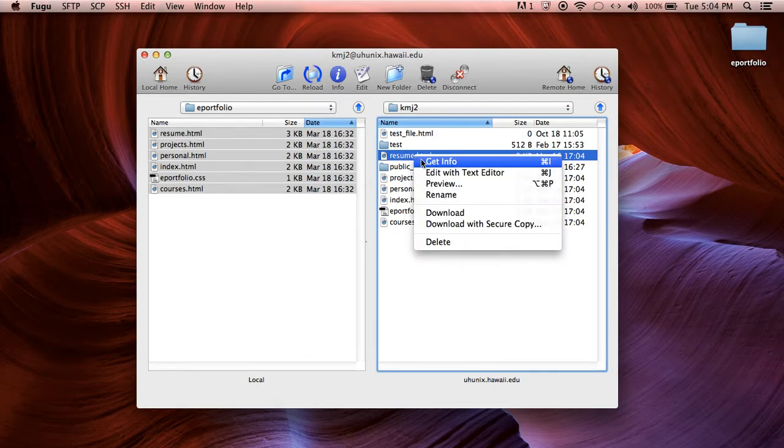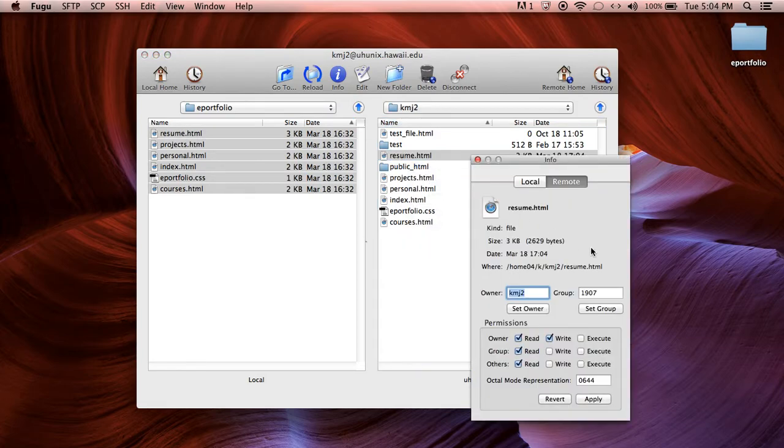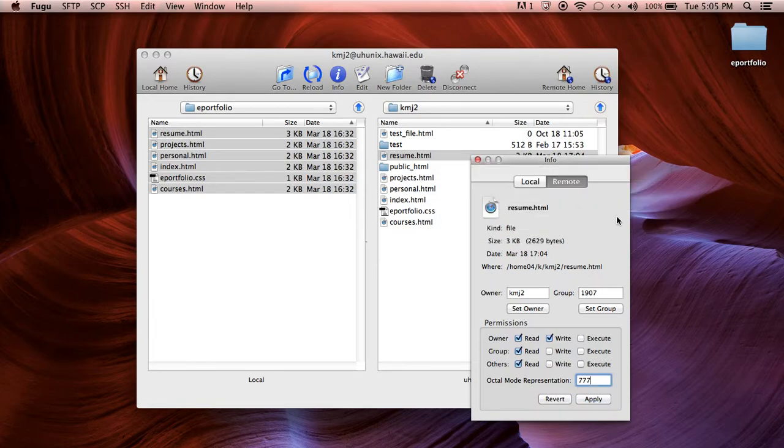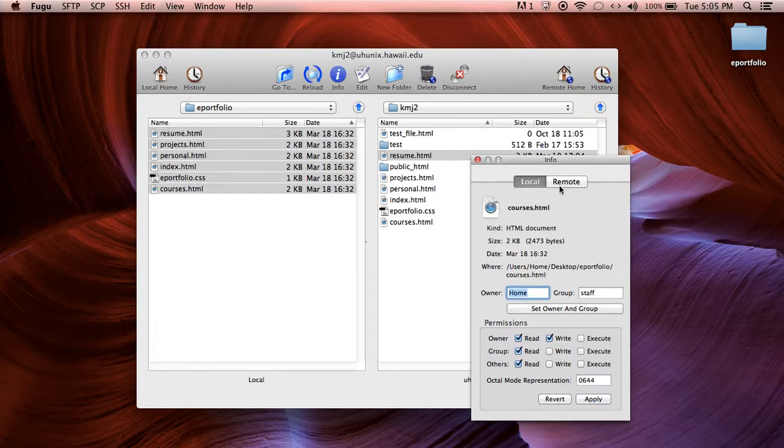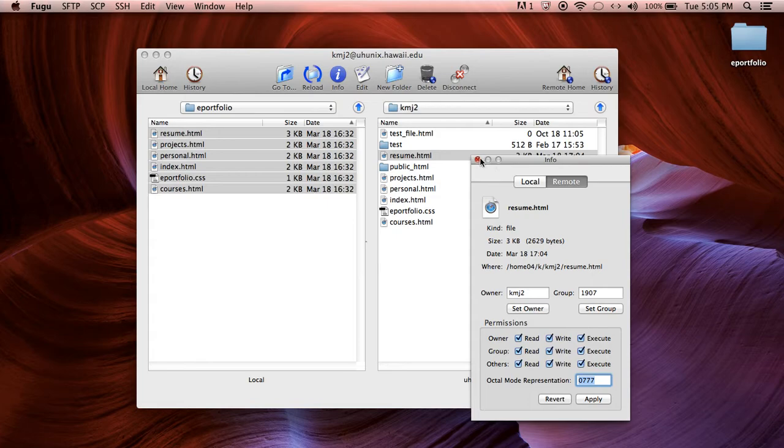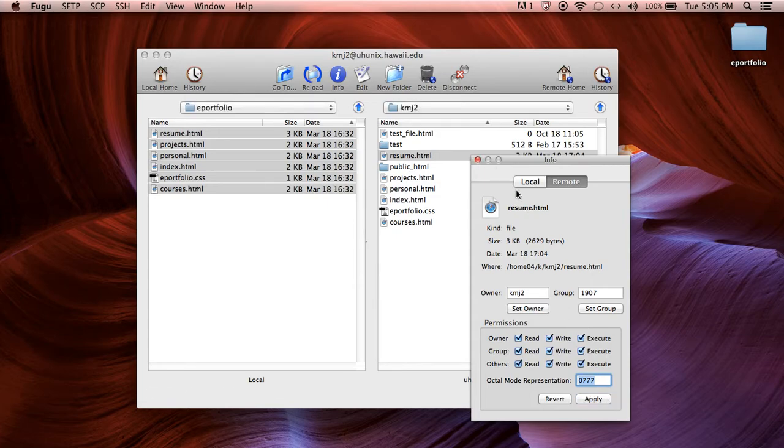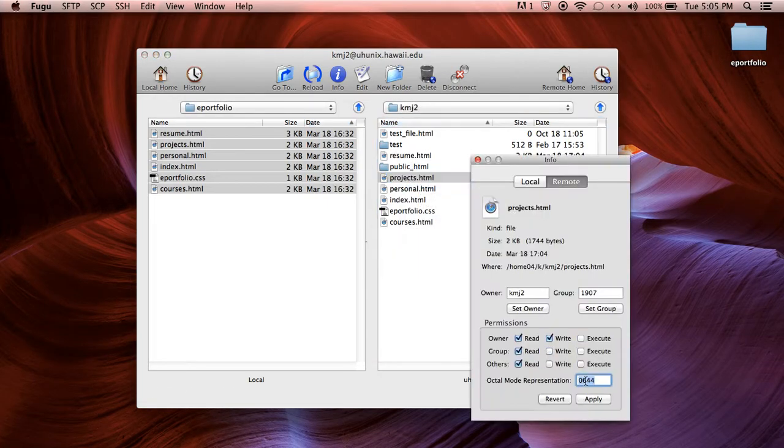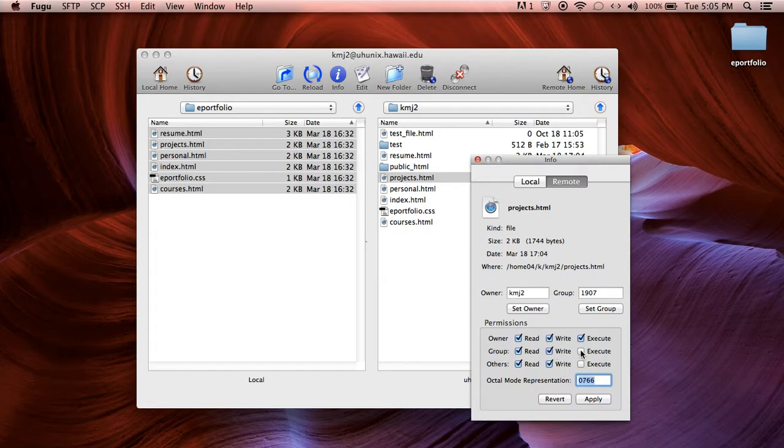So right click on each one. For Fugu it's Get Info. For PC it's properties. Okay so Get Info, change it to All Permissions, Apply.